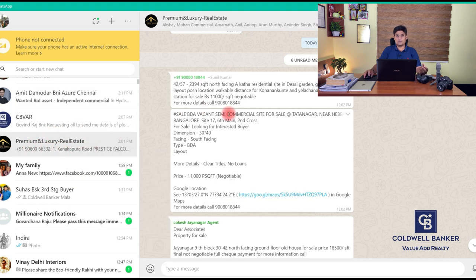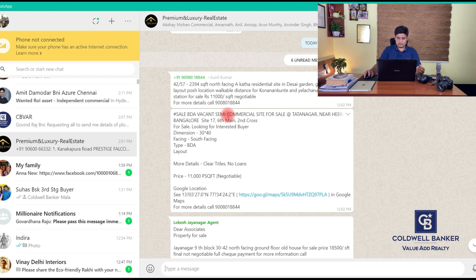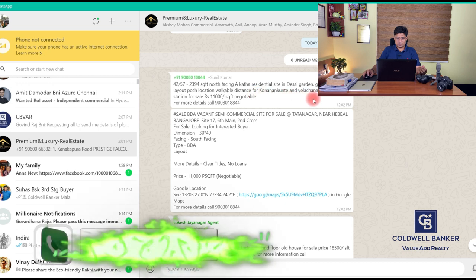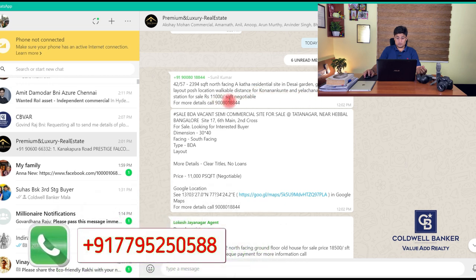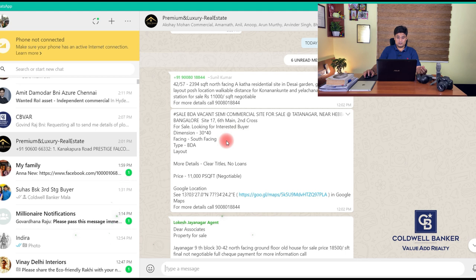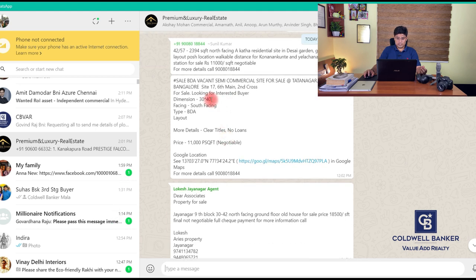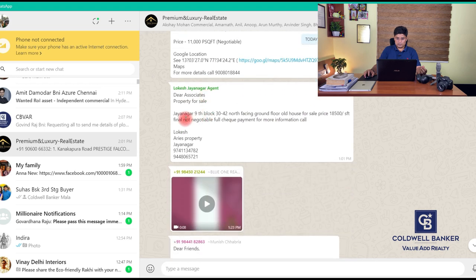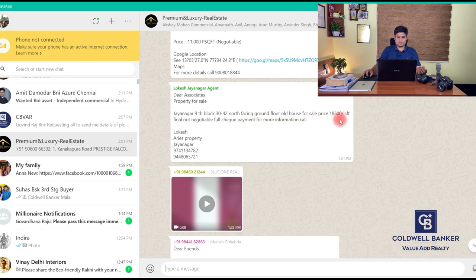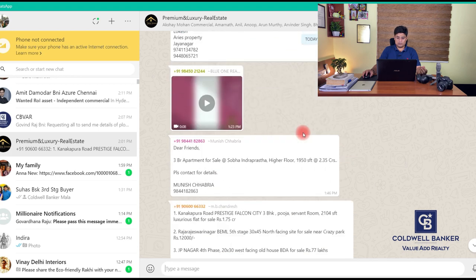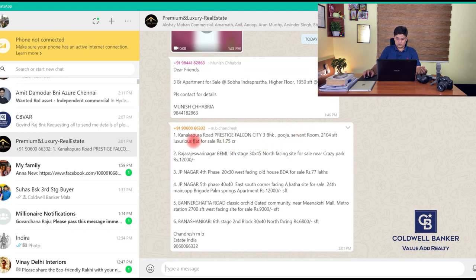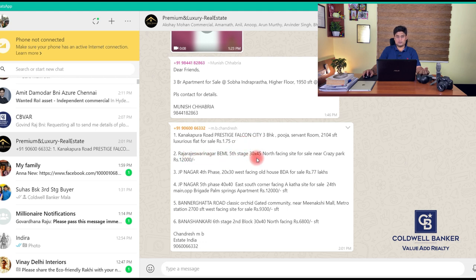This is our one group which is premium and luxury real estate. Predominantly this group caters to South Bangalore. Let me just take you through a couple of listings. You can see the pattern of which locations this group is very active in. You can see 42 by 57 north facing site in Desai Garden - walkable distance to Konan Kundan Nagar and new metro station, 11,000 rupees per square foot. Then somebody has posted a BDA vacant semi-commercial site for sale at Tatanagar near Hebbal, 30 by 40, again 11,000 rupees per square foot. Ninth block, 30 by 42 north facing ground floor old house, 18,500 rupees per square foot. Kanakapura Road, Prestige Falcon City, Rajarajeshwari Nagar fifth stage, Banashankari fifth stage, 30 by 45 north facing site, JP Nagar fourth phase, 20 by 30.